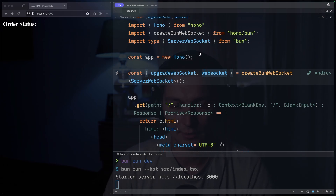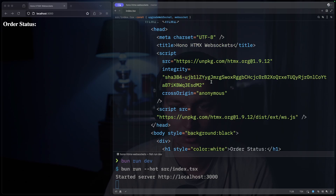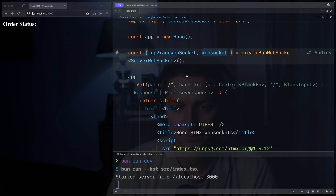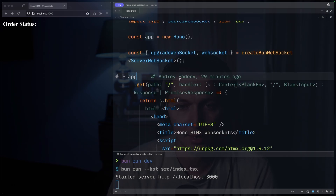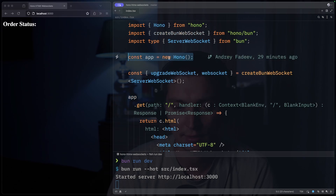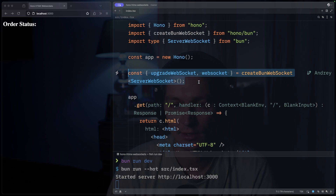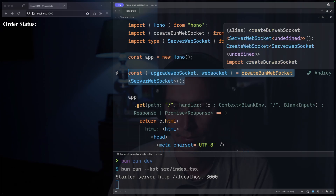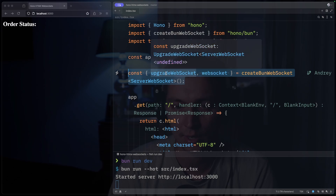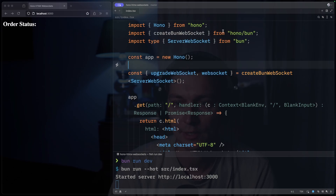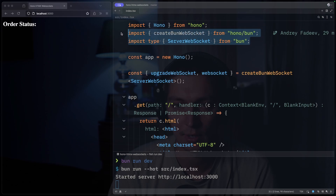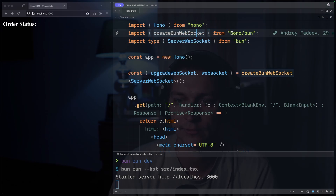So let's see what we have in our code. Here we have the application, and as usual you just create a new Hono application. And then these two lines are what you need for WebSocket support — there is a createBunWebSocket, and you'll get upgradeWebSocket and WebSocket from it. As you can see, I import it from Bun, and this createBunWebSocket is from hono/bun.